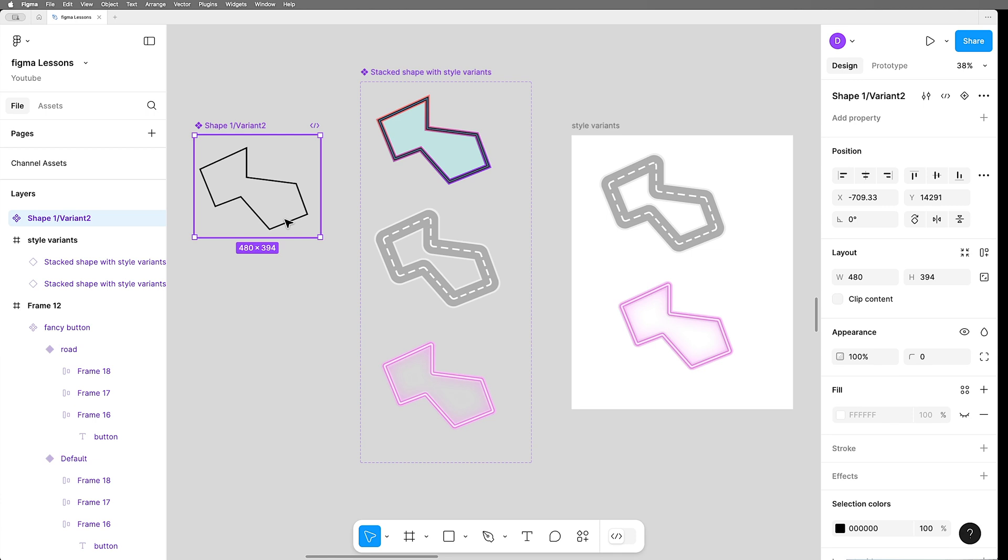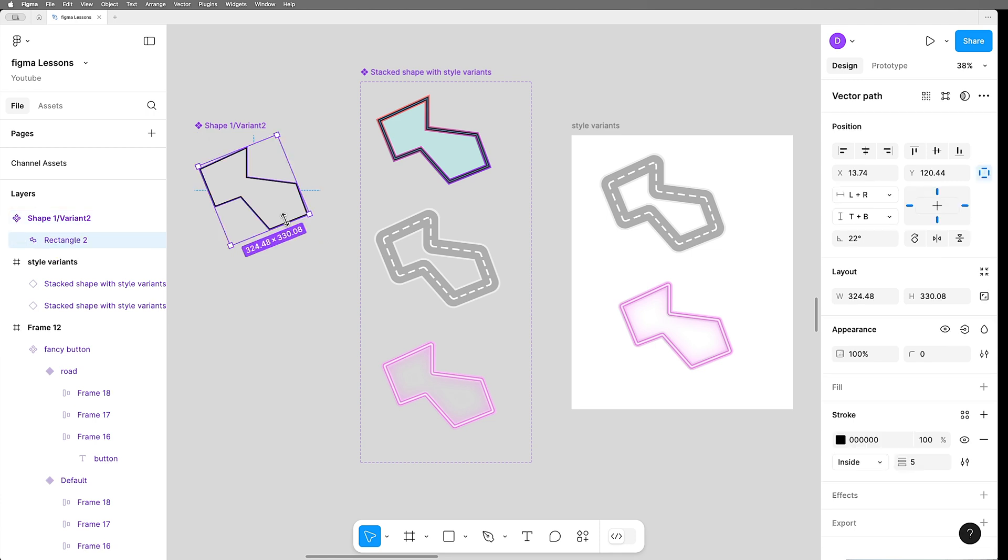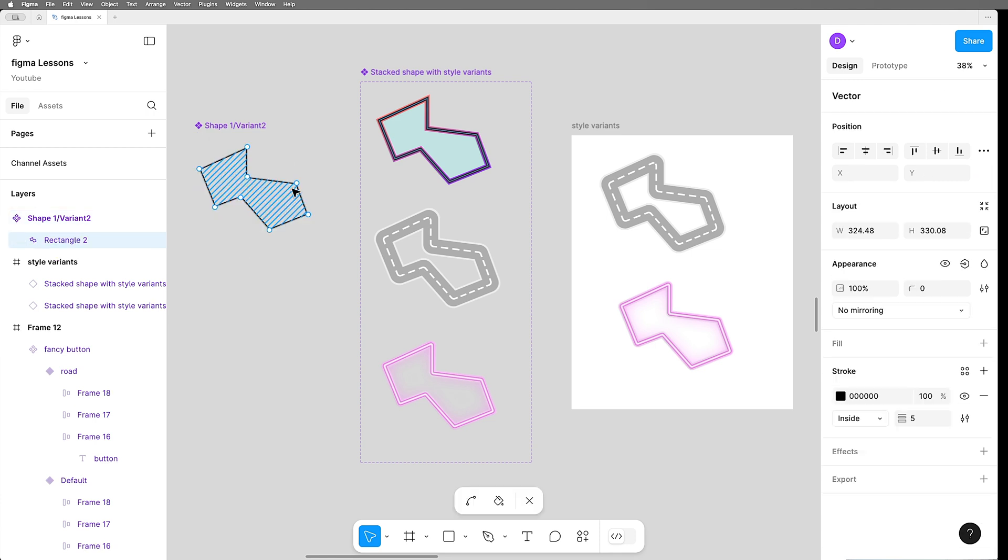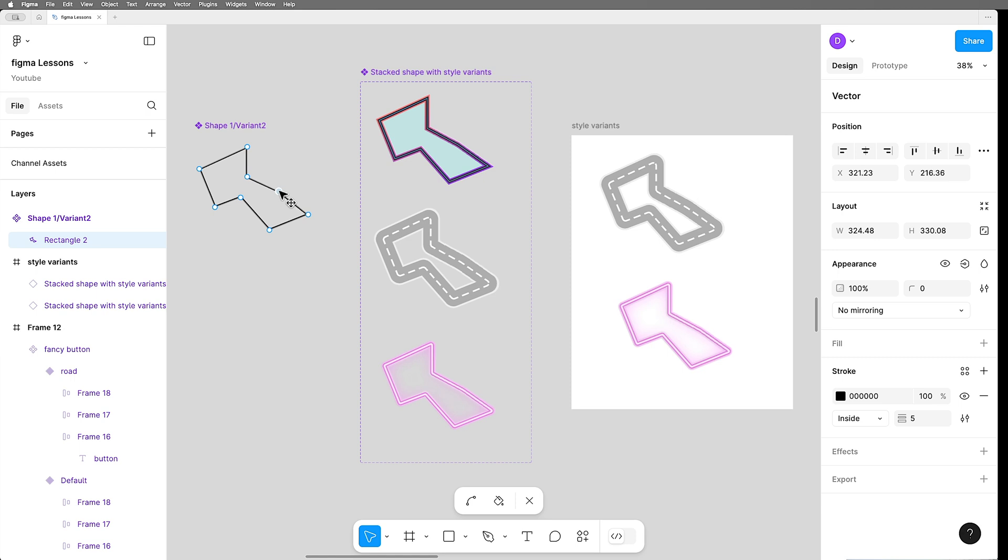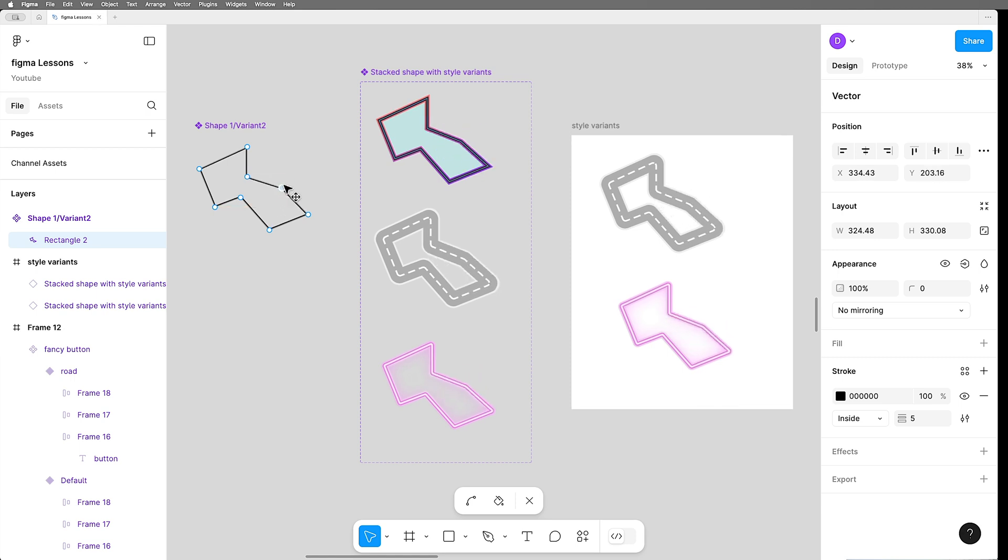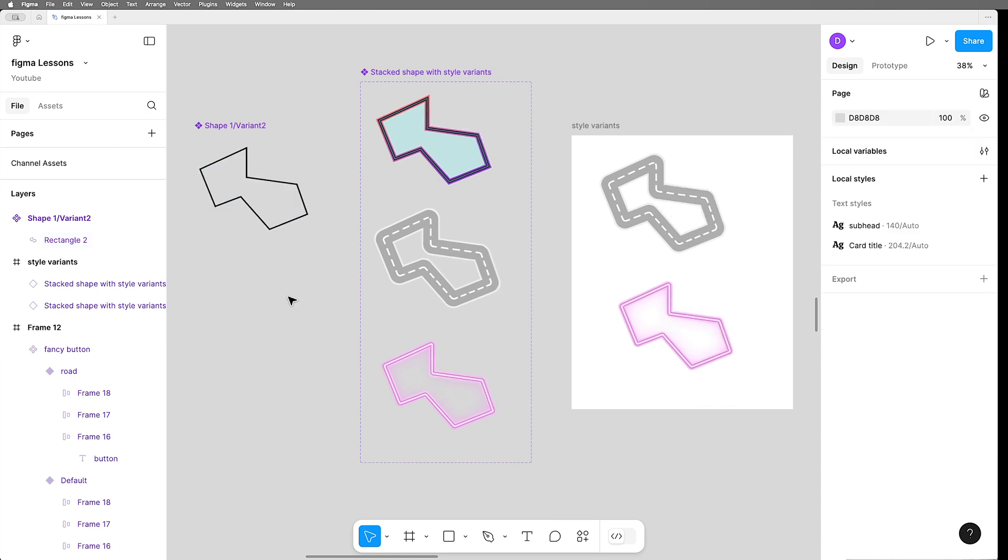And these are all still connected to the master shape over here. So if we were to go in and edit this shape, everything gets updated simultaneously across all styles and instances. Super neat.